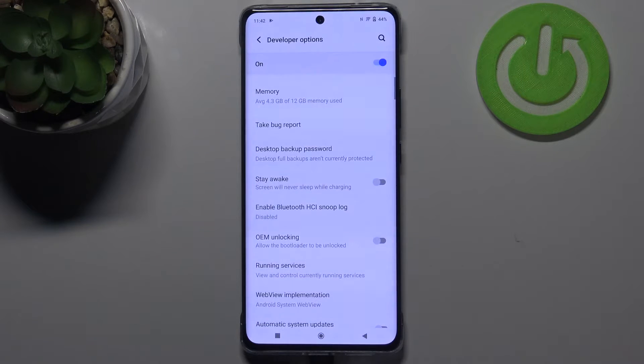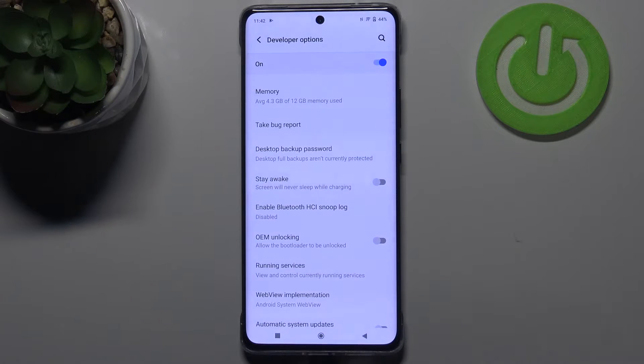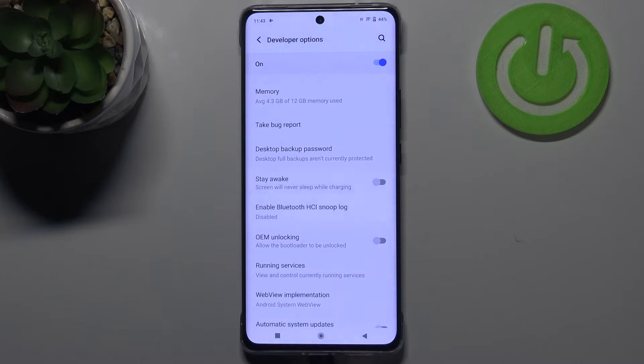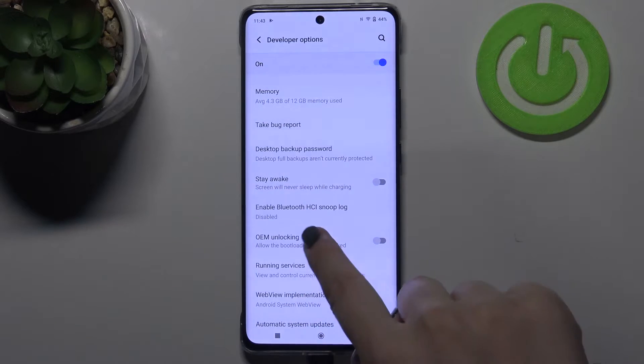Now let's enter Developer Options. If you cannot find Developer Options on your device, no worries — we've got a tutorial on how to enable them, so just check it and come back to this video.